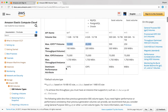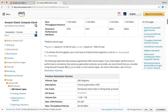The last type is magnetic, which Amazon now calls previous generation volumes, also known as EBS magnetic. It is suitable for workloads where data is infrequently accessed. The volume size is between 1GB and 1TB. For more information, a link to this documentation page will be in the description section.